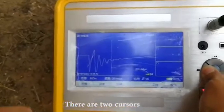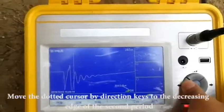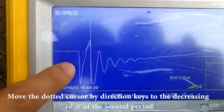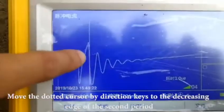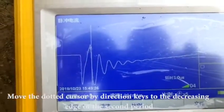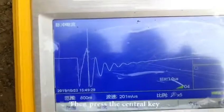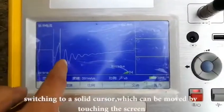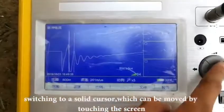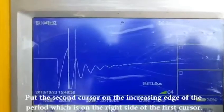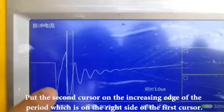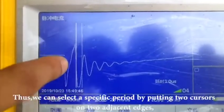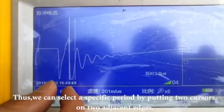There are two cursors. Move the dotted cursor using the direction keys to the decreasing edge of the second period, then press the central key, switching to a solid cursor which can be moved by touching the screen. Put the second cursor on the increasing edge of the period on the right side of the first cursor. Thus, we can select a specific period by placing two cursors on two adjacent edges.